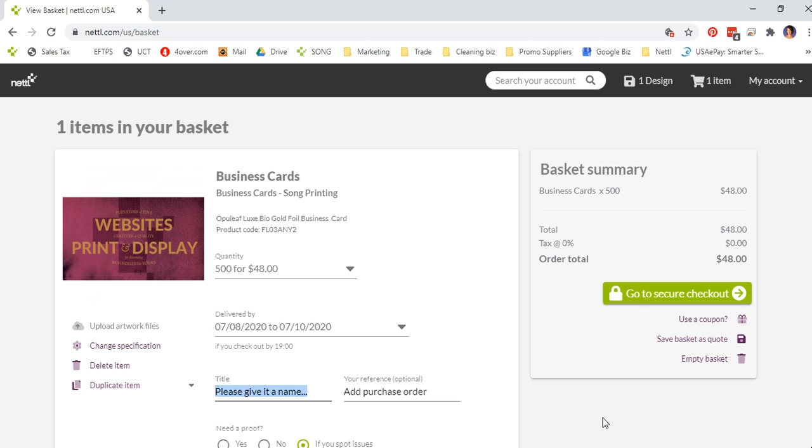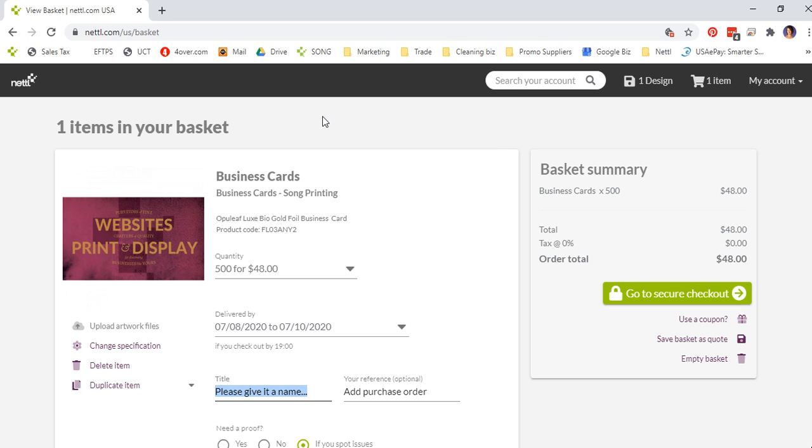It's a fairly simple process. So that's it. That's a quick tutorial on how to use our system. Become familiar with it and you can order 24-7 at any time and have your printing delivered quickly and correctly to your business. Thanks for listening.